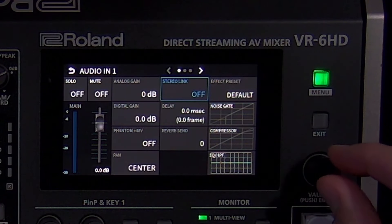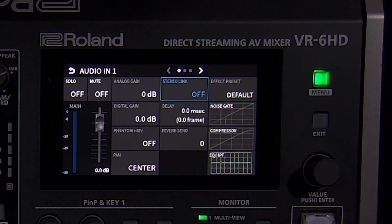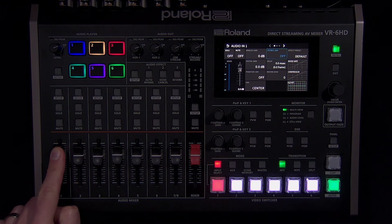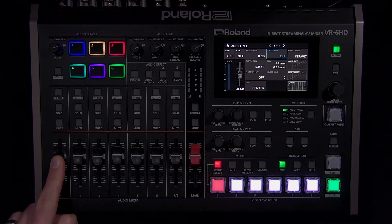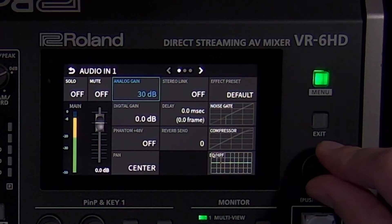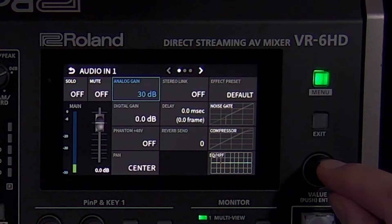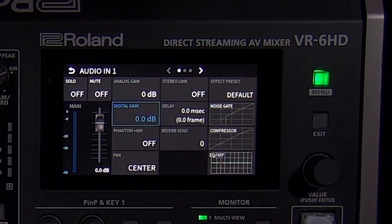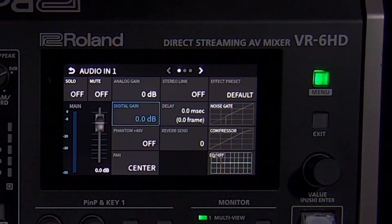The stereo link setting pans those inputs all the way to the left and right and gives you control of both using only one fader. Input level adjusts the source in the audio mix. If it's a microphone, you first want to set the level using the analog gain setting for that audio source. In most cases, line level sources do not need any analog gain. It's not recommended to use digital gain to boost a low signal, as that can add noise. Digital gain is typically used to match the audio level if the equalizer and compressor change the level noticeably.